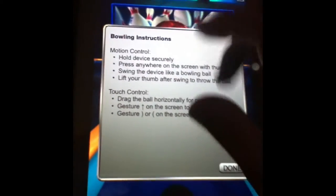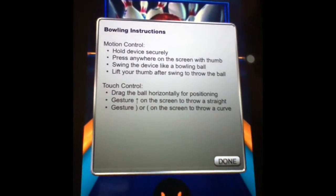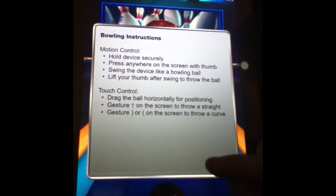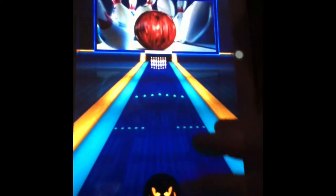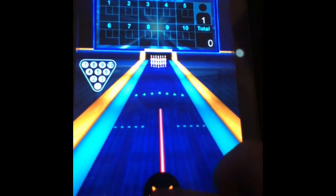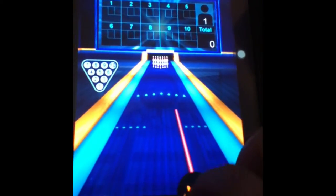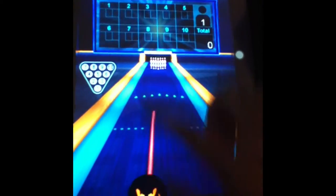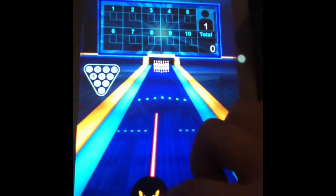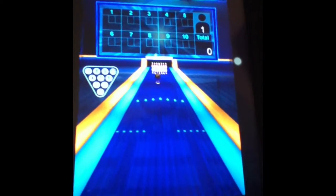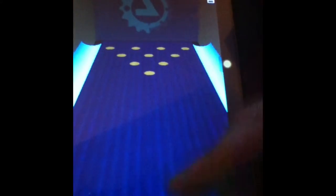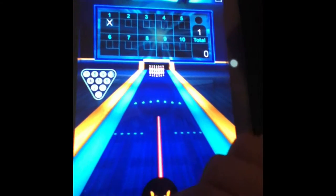It gives you a little bit of information. So what you do is you move your ball around and you bowl by flicking it. And then — I got a strike! It shows you a strike and everything.